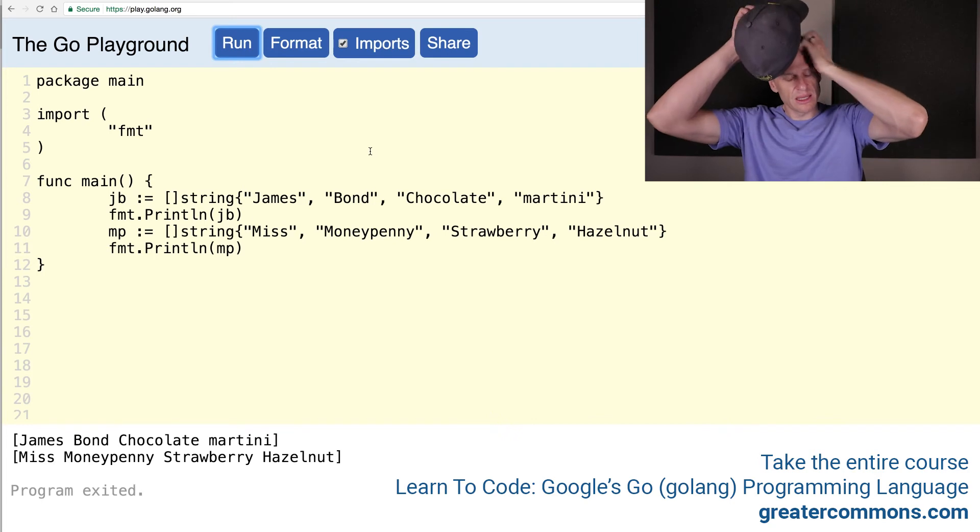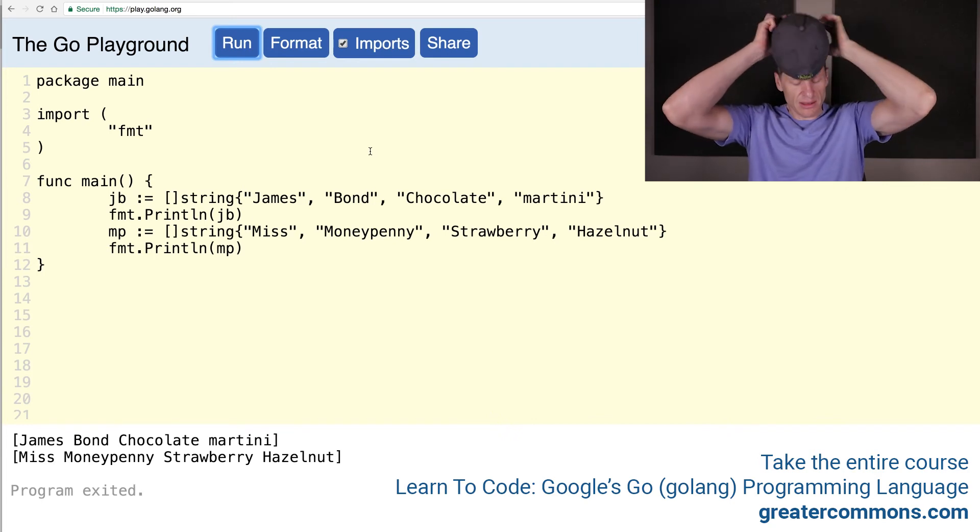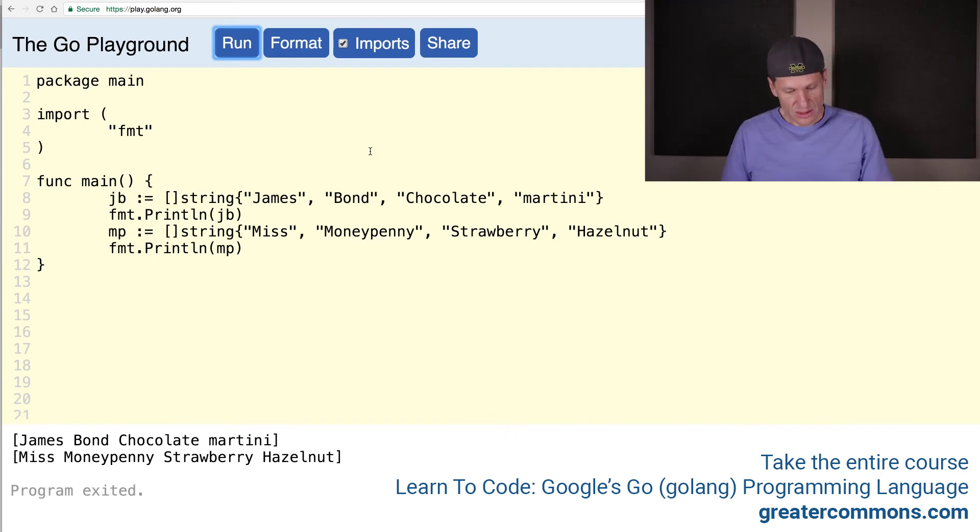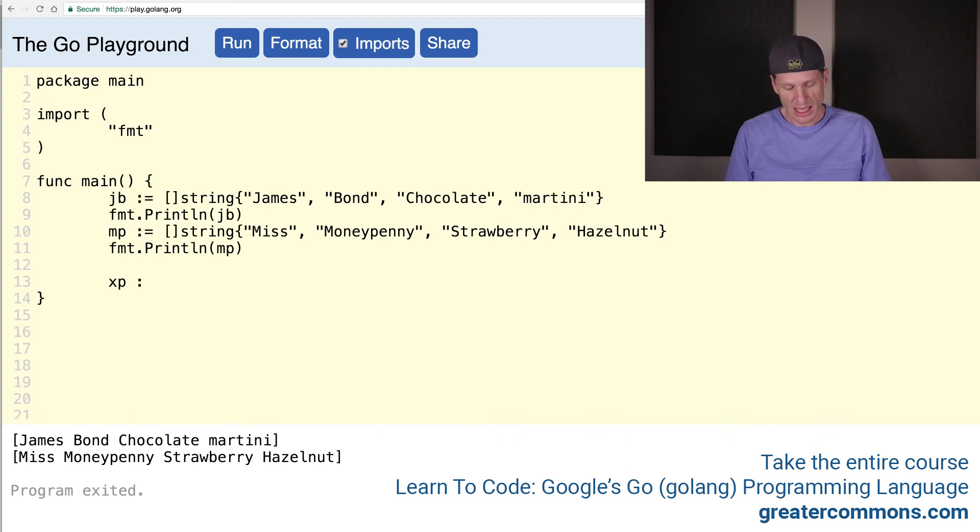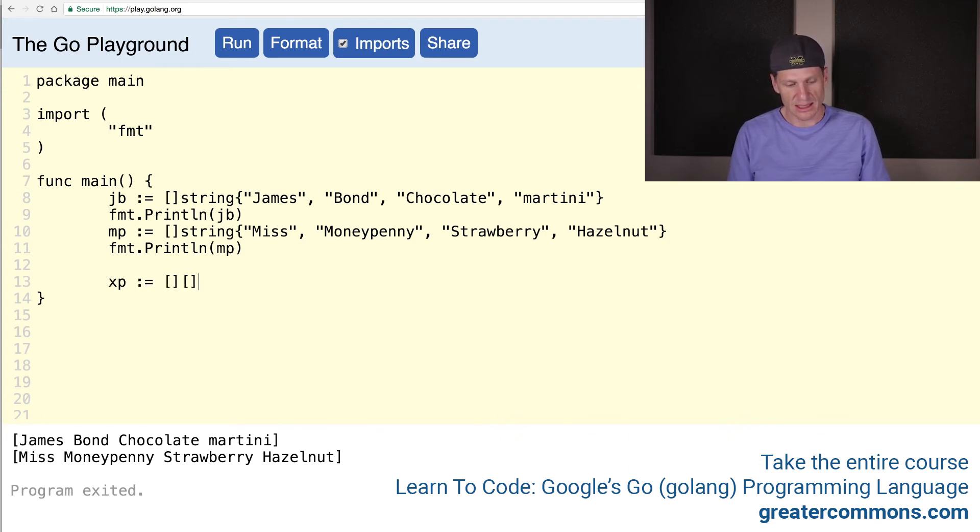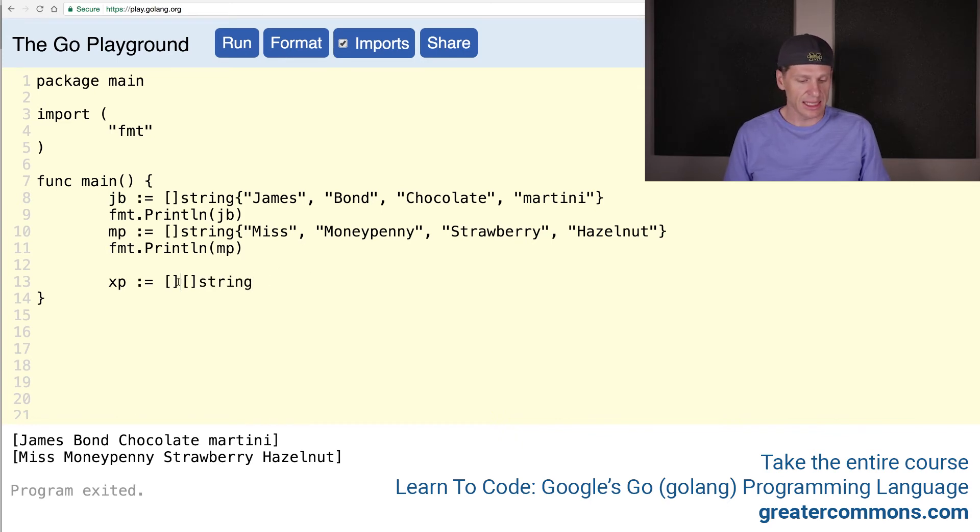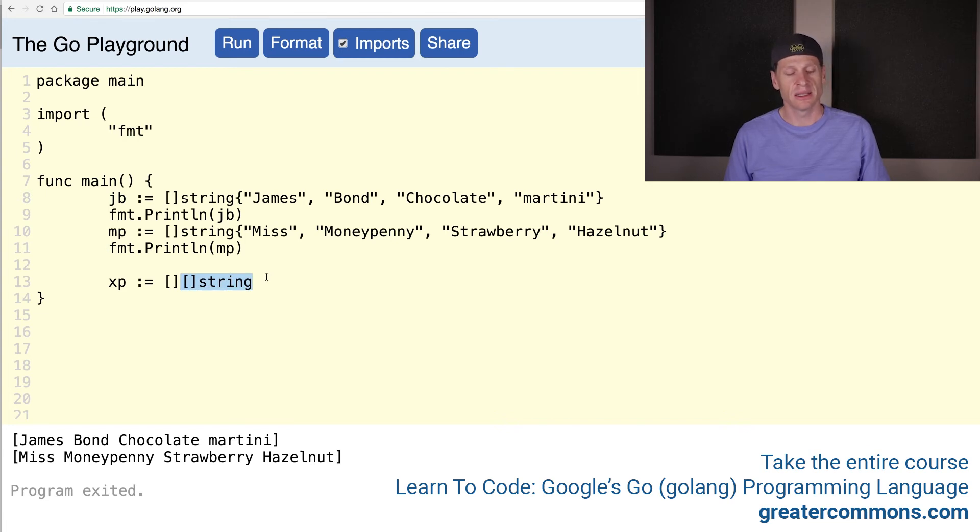Cool. So there we have two slices. But check this out. We can have a slice of people. And sometimes you'll see that like XP. And XP colon equal. And then we're going to use a composite literal. And it's a slice of string. So it's a slice of a slice of string. This is a multi-dimensional slice.